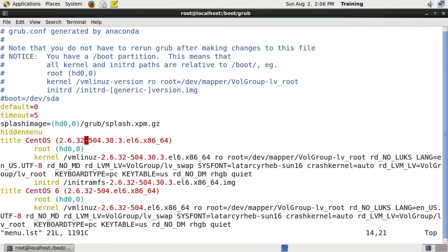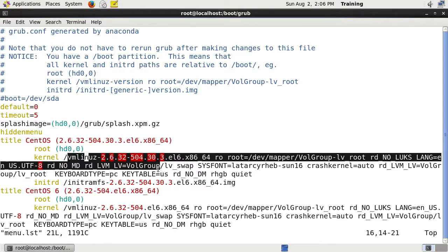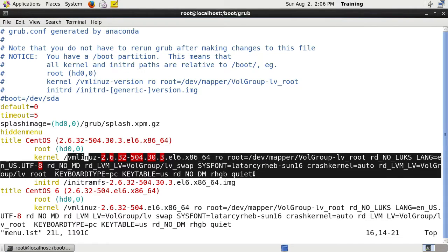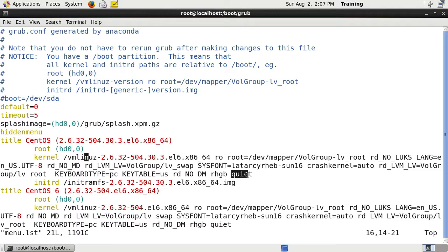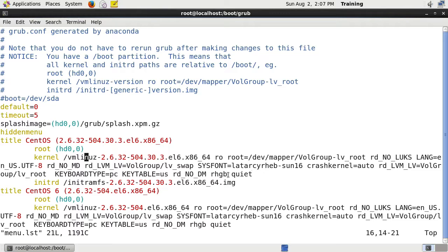Then you can see that we have our kernel image. If we wanted to, we could edit the settings. This setting here gives it the Red Hat graphical background, and this option quiet basically makes so output doesn't display on the screen as it's booting. If you want to see what's happening while the computer is booting, you could remove these two options.